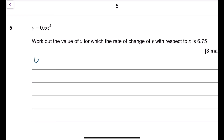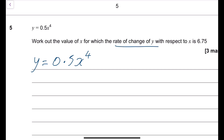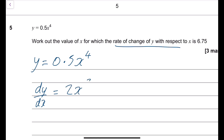Next question: y equals 0.5x to the power 4. Work out the value of x for which the rate of change of y with respect to x is 6.25. The rate of change means dy/dx, so differentiate: 4 times one half gives 2x cubed. Set this equal to 6.25.